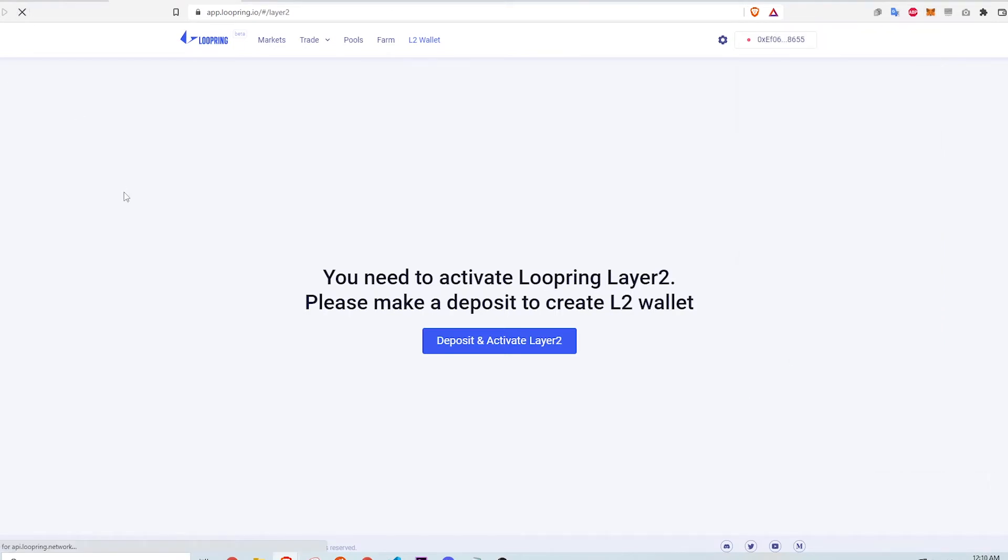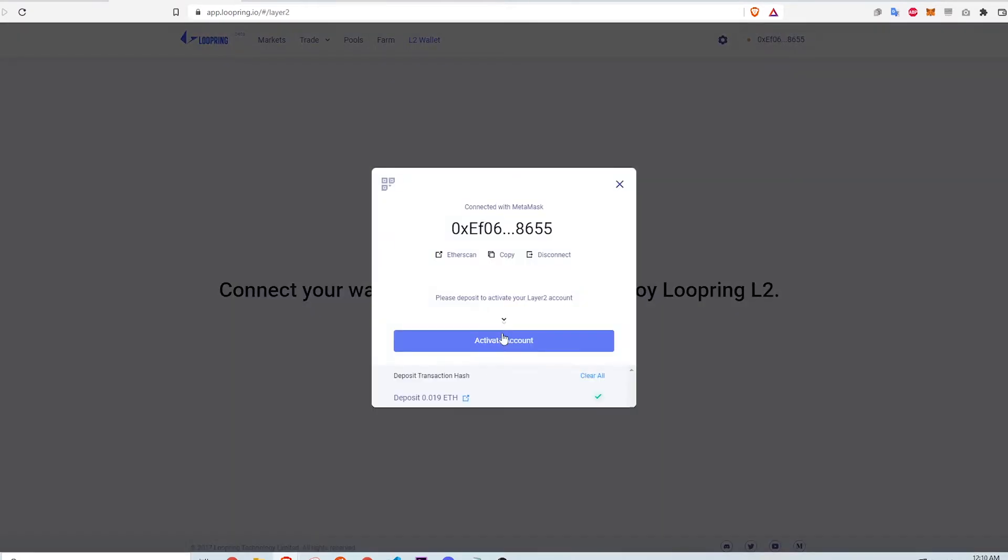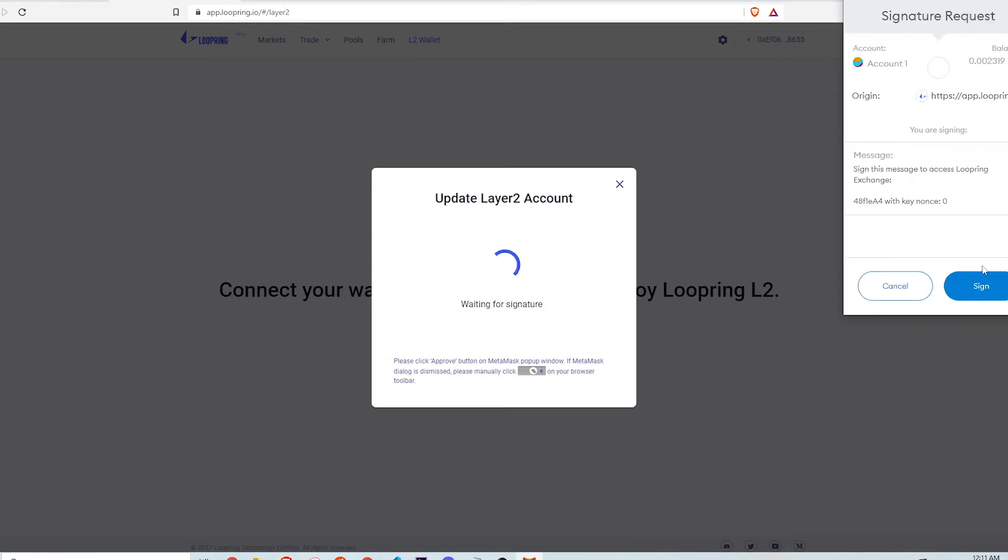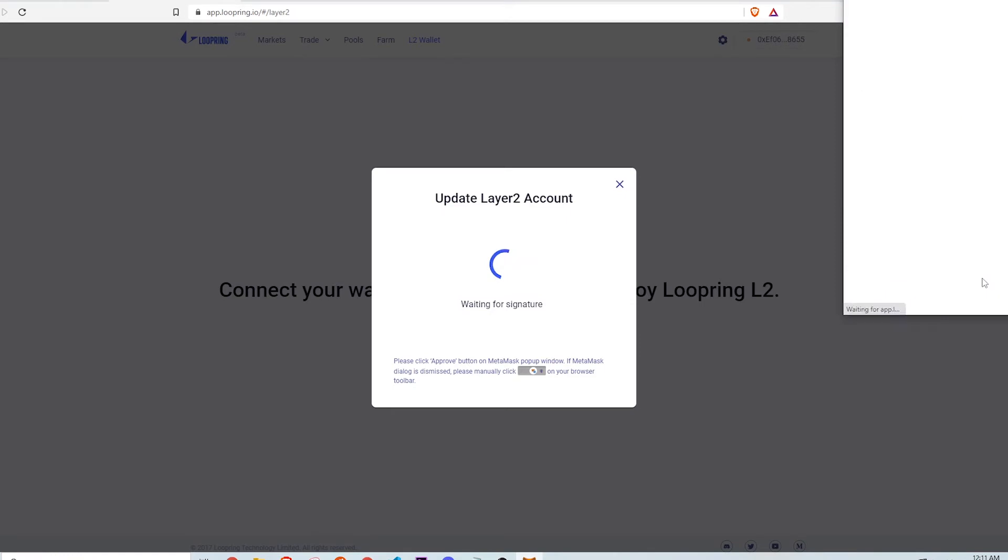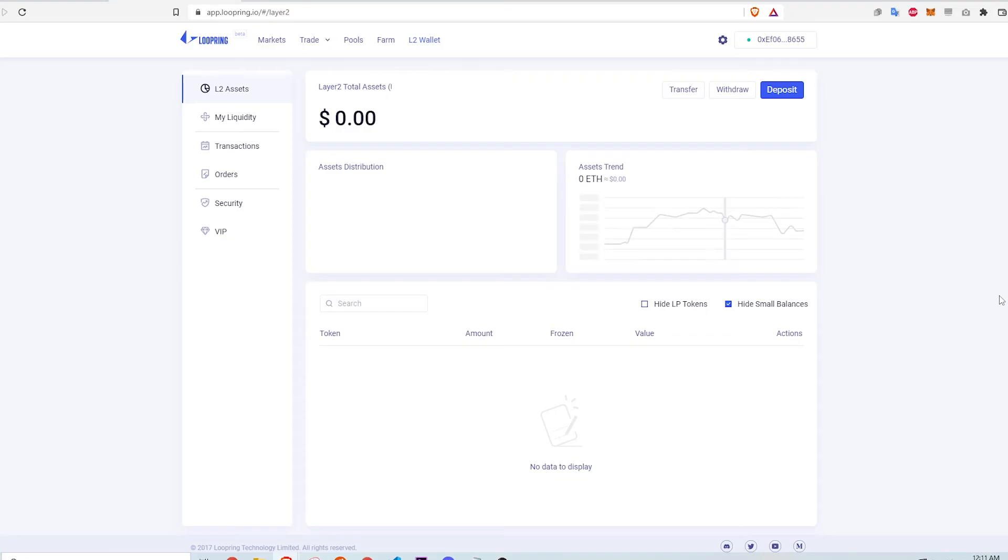I refresh the page, click Activate Layer 2 and then click Activate Account. Metamask pops up again for a signature. This action does not cost any gas fees. I click Sign and then Sign again and that's it. My account on Layer 2 is ready to use.